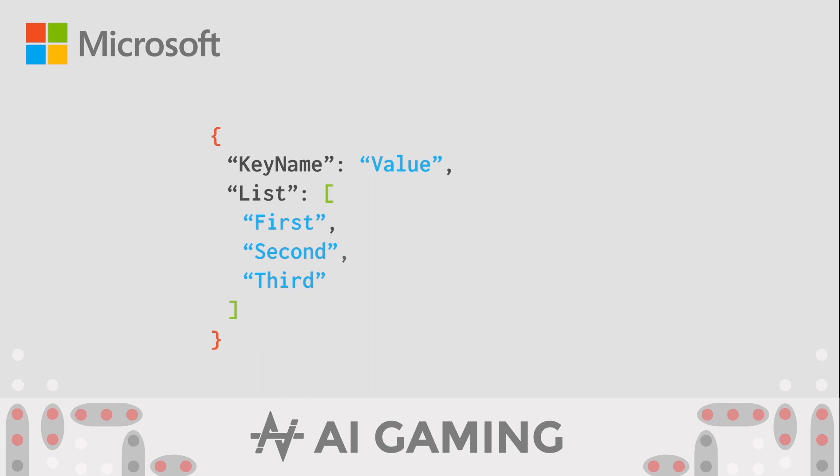In this example, the JSON object consists of one key-value pair and one ordered list. We can convert this text JSON object into a Python dictionary to use in our code. Let's use the AI gaming Python editor to demonstrate this.